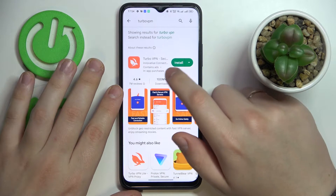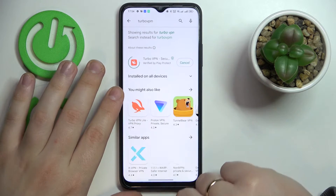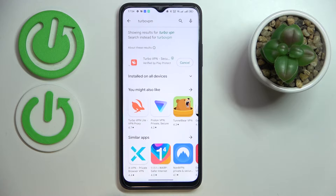Once the needed app is found — here it is — click on the green install button and wait for the app to get downloaded and installed.